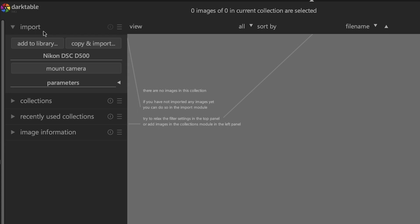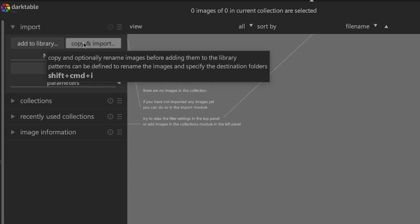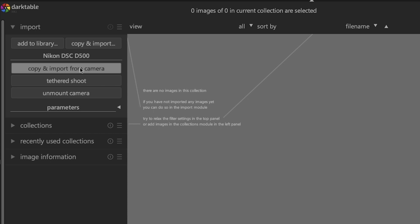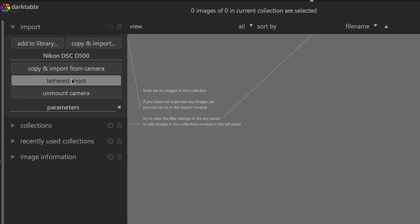In the latest version of Darktable, currently 3.8, there are two default options: add to library and copy and import. Since I have my Nikon D500 connected to my computer, I have a third option. When I click on mount camera, it provides an option to import from the media card or to use tethered shooting. Let's go over each of these so you can decide which one you prefer.